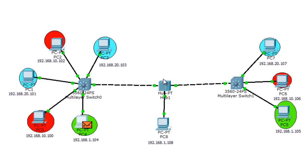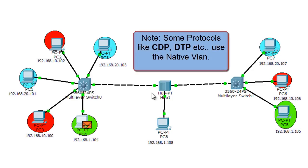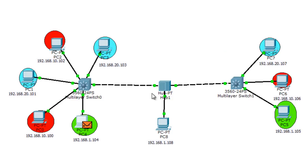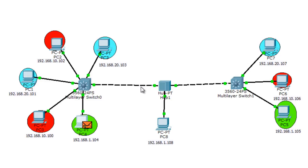So the native VLAN concept originally comes from the use of hubs. However, native VLAN is still used today — some protocols like CDP and DTP use the native VLAN to pass their traffic. Keep in mind that on both switches connected by a trunk link, the native VLAN must be the same on both sides in order to have a working trunk link.